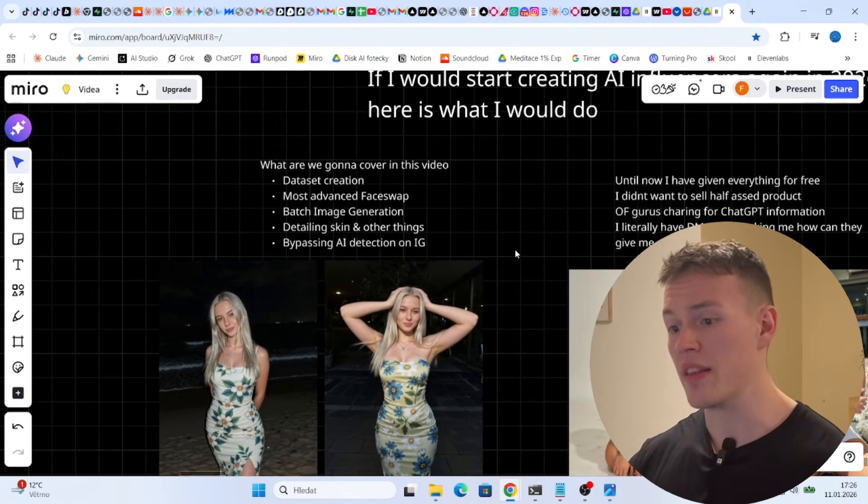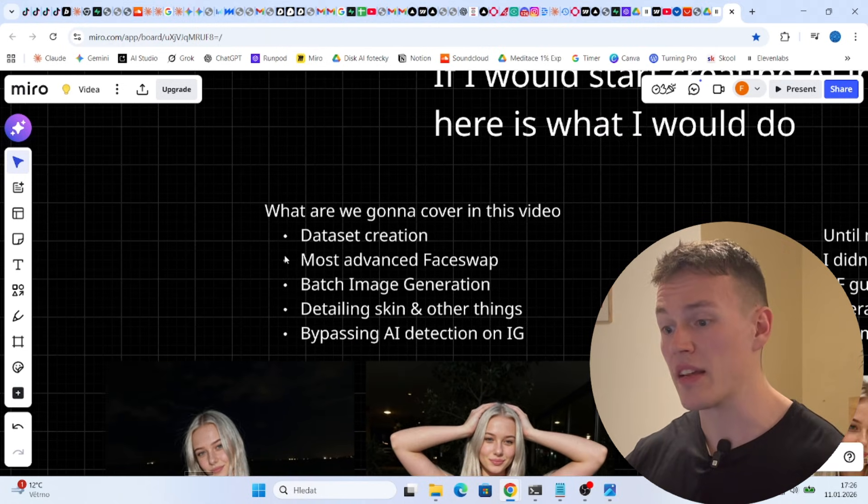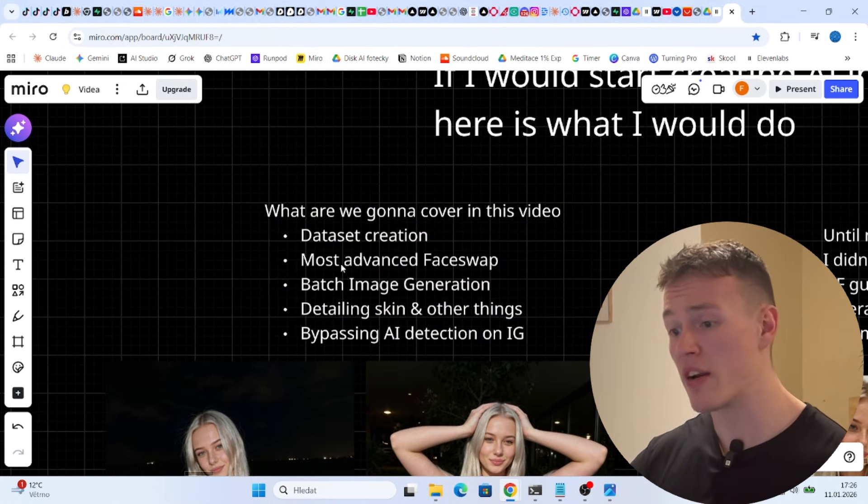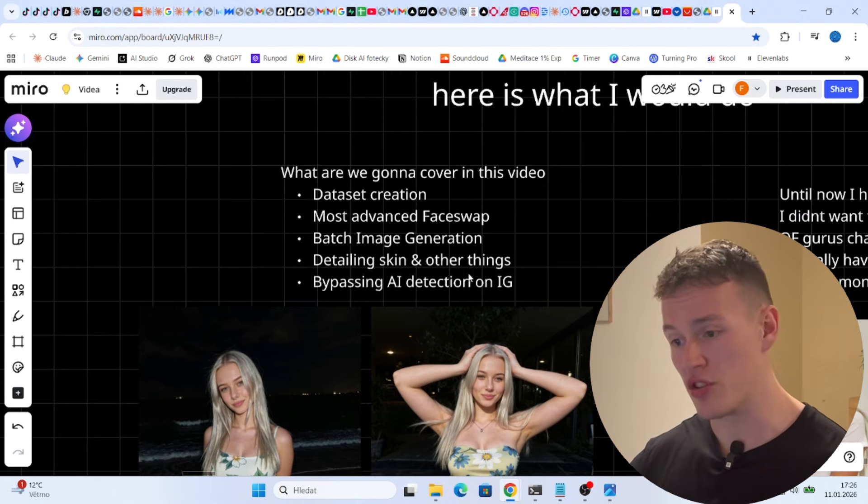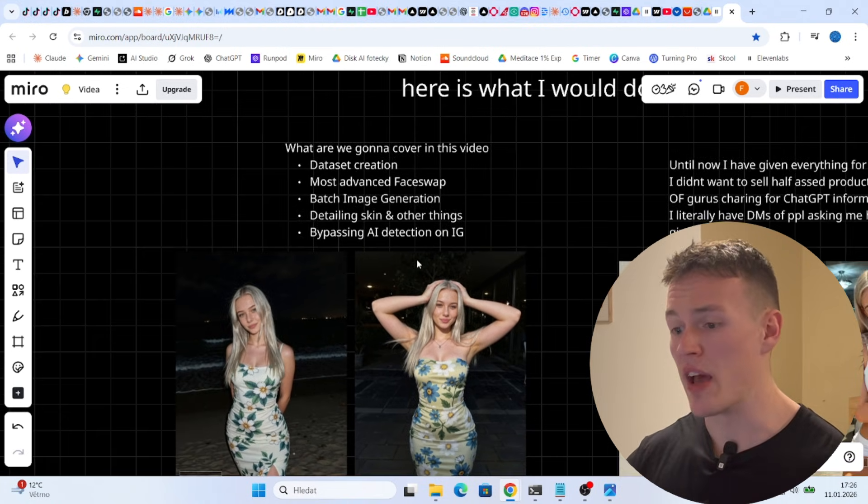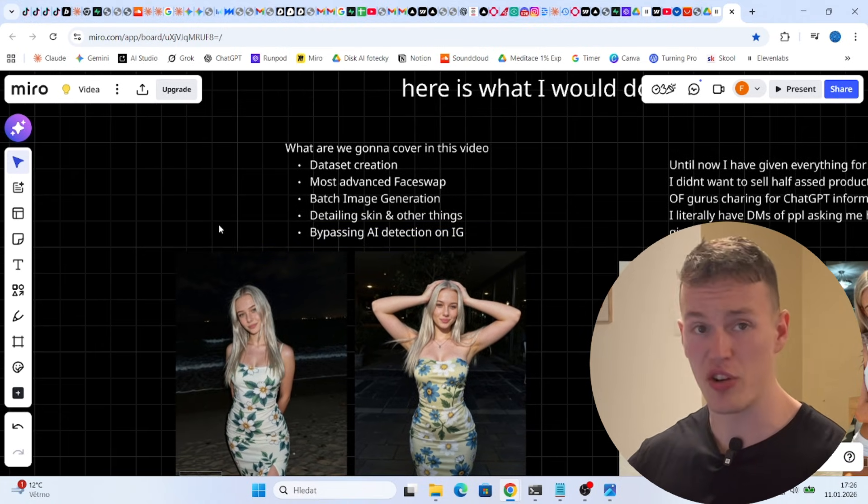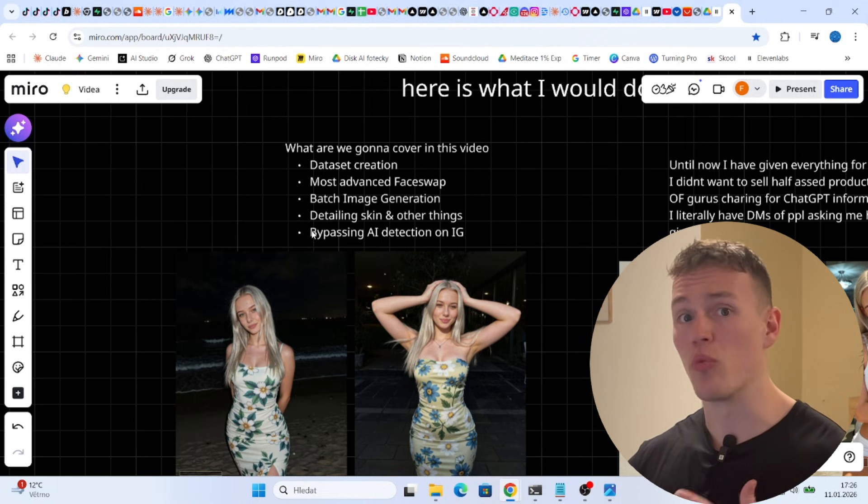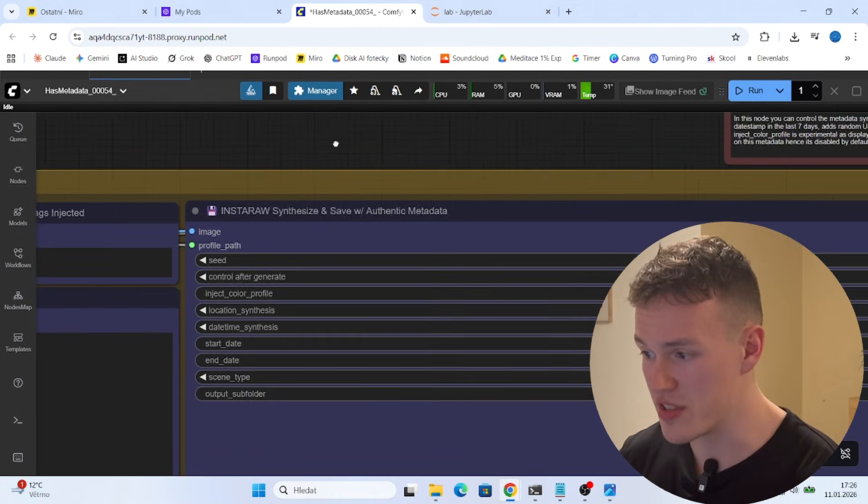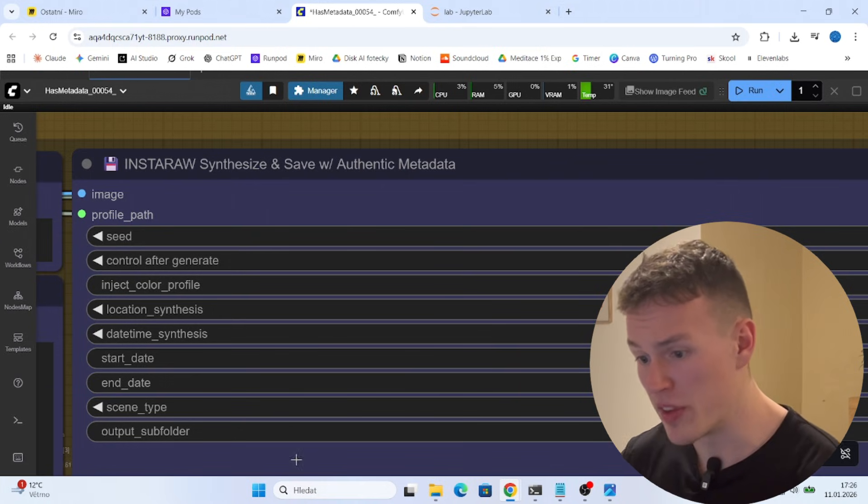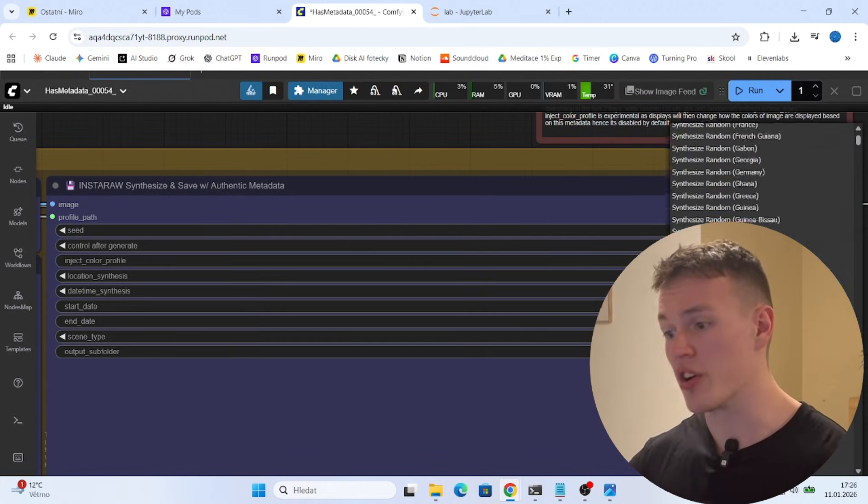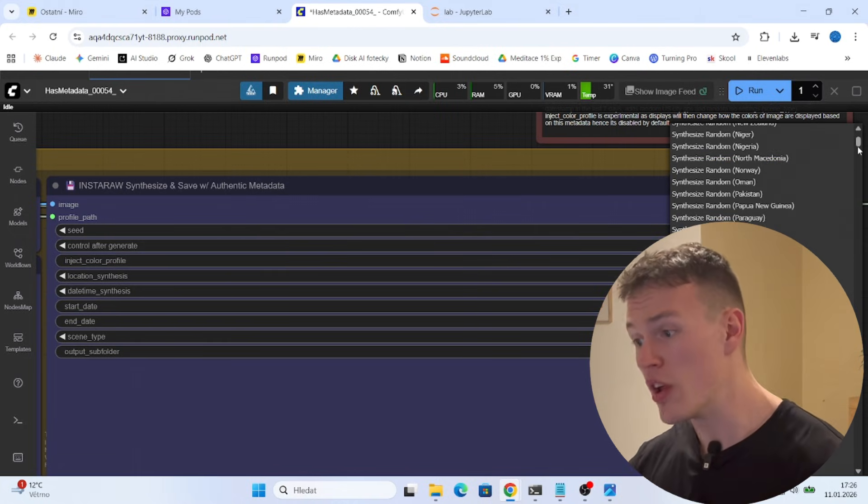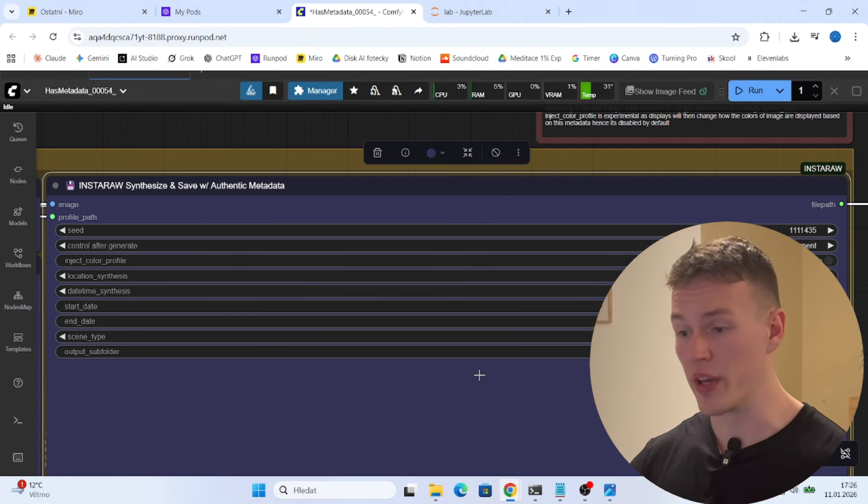So now is the time and I actually want to show you that I can confidently say that I can give you the best possible workflows there are for dataset creation, for face swap, for batch image generation, for detailing on the skin and other things. And also we have a special workflow to bypass AI detection on Instagram so your account will not get banned. One of the cool things is at the end of this workflow we have synthesized and saved with authentic metadata and you can actually choose which location is gonna be hidden in the metadata of your photo so your photo actually looks legit as a real woman took it.